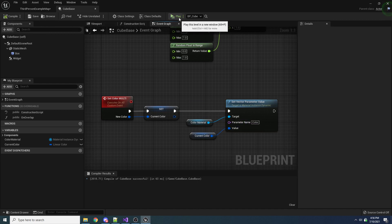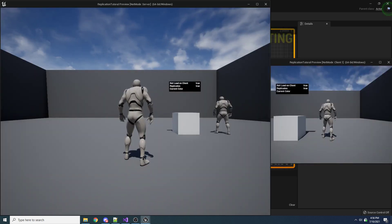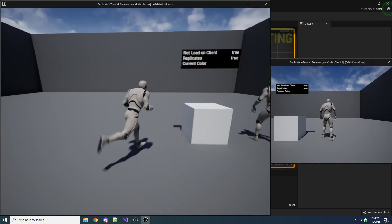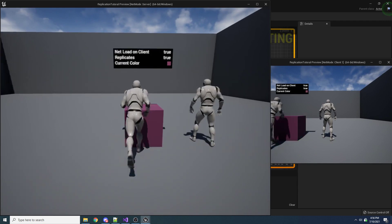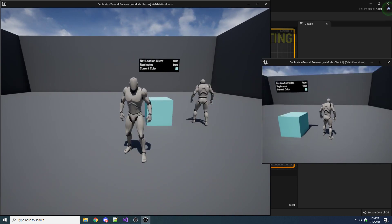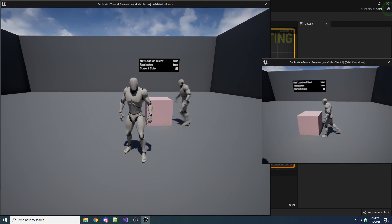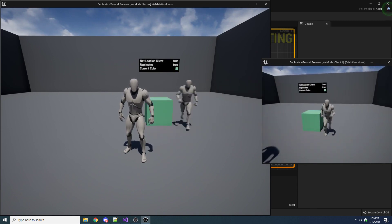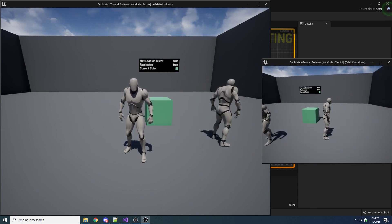Let's see what happens if we run this now. If I come over here and hit this, you can see the color is now changing as it was before — same with this one. As you can see, we've achieved the exact same result, but instead of using variable replication, we are using function replication.